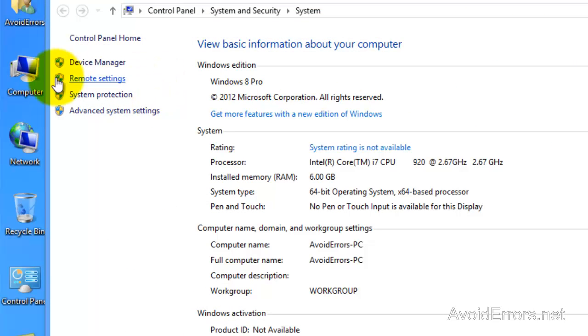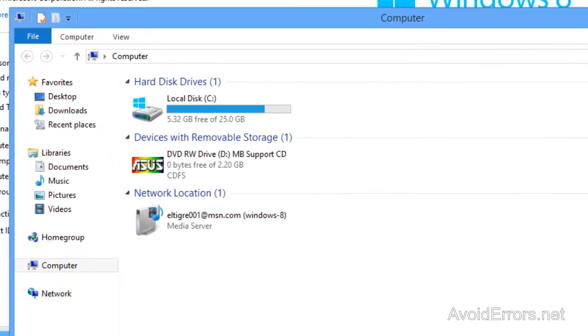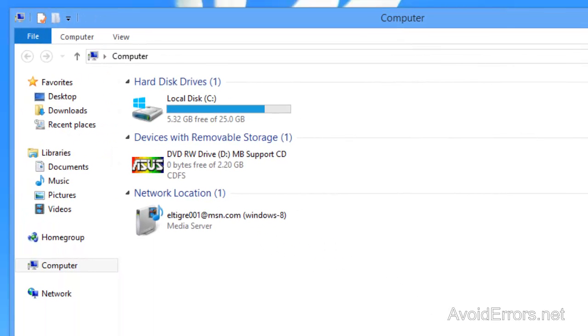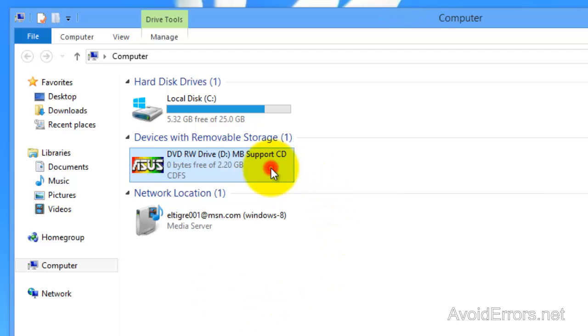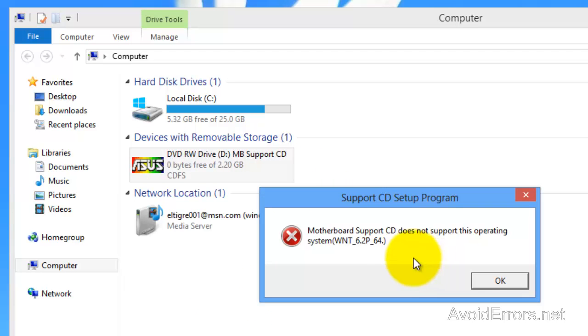So now if I go to computer here and try to run the motherboard disk, it tells me that it's not supported by Windows 8. So now we have a medium problem here.